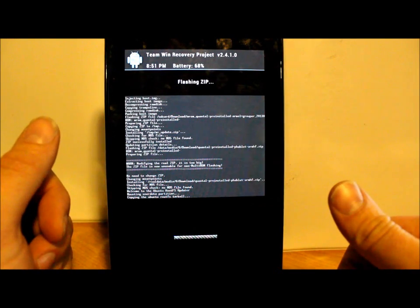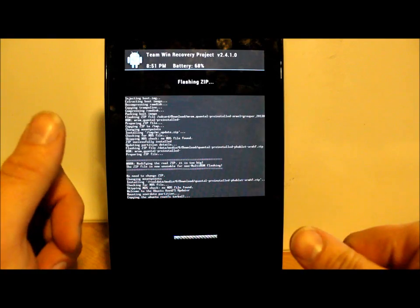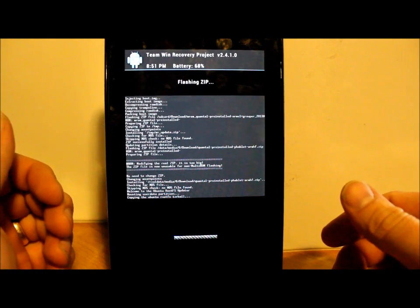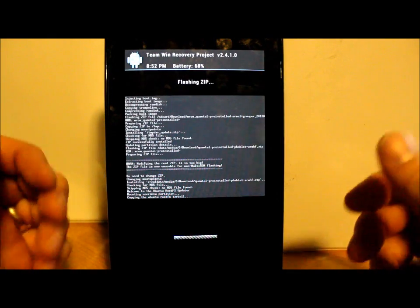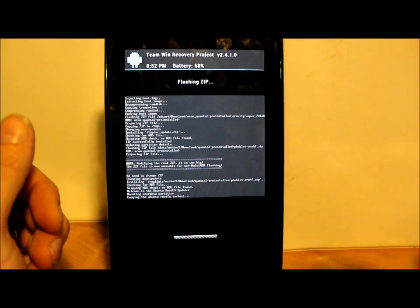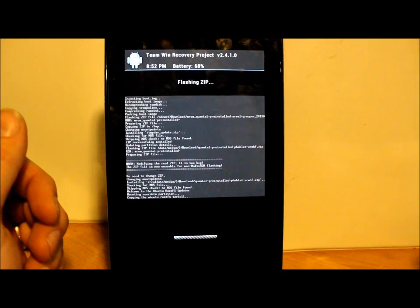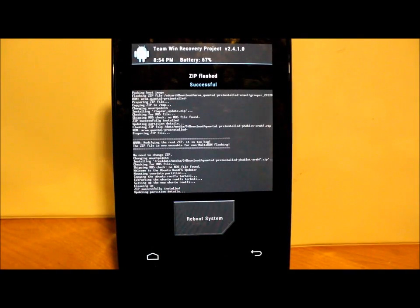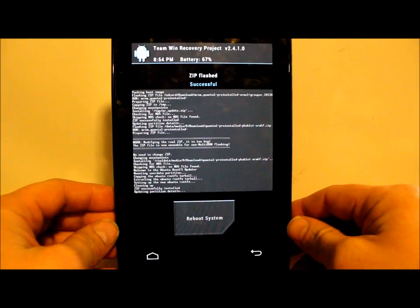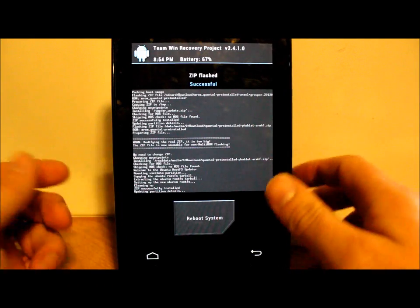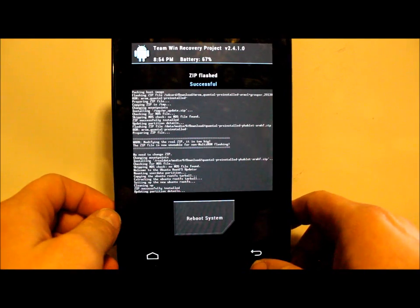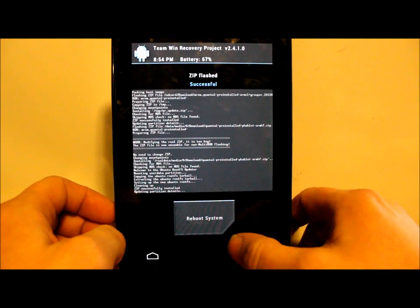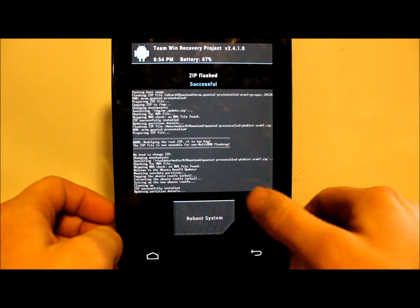The flash finished. It took about three minutes to do it, so not too bad. From here just hit Reboot System.